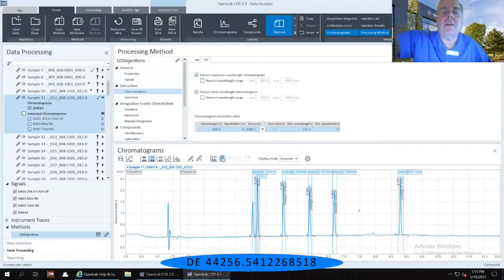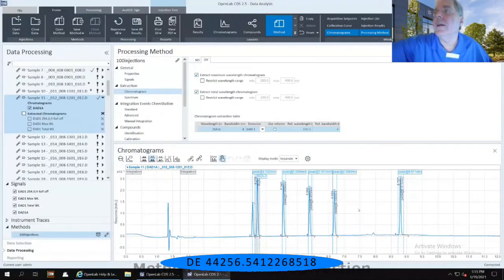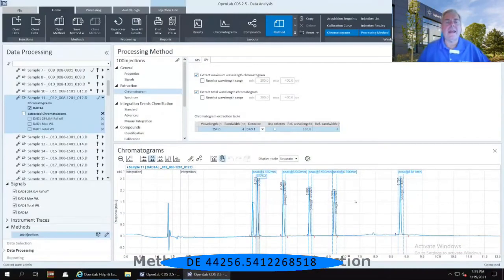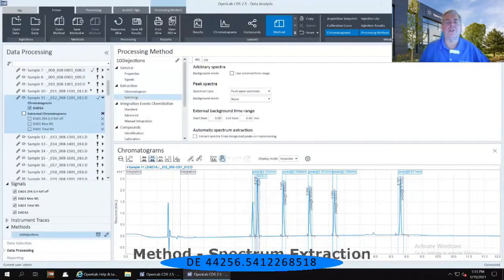Immediately below that chromatogram, there is a spectral extraction that I can do.